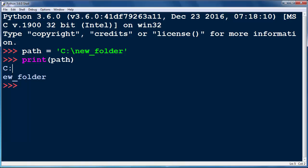Here we have backslash and N in our path string and this backslash N represents new line like you pressed enter.